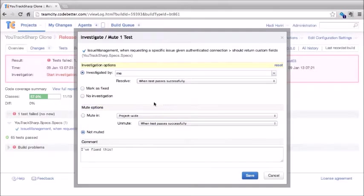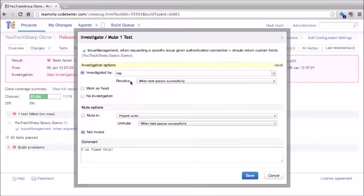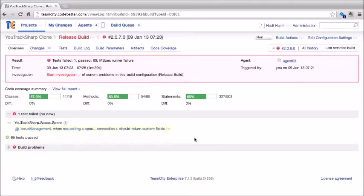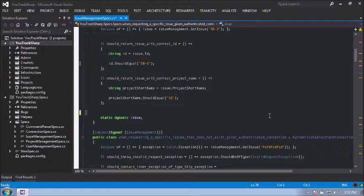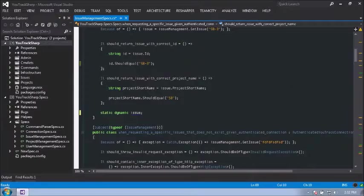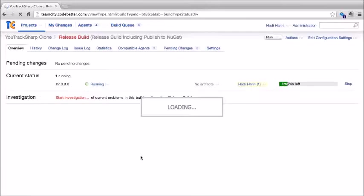On the code coverage tab, we can see information about code coverage for the tests — first a summary showing the percentage of coverage for classes, methods, and statements, then a breakdown. Let's select one of these namespaces and drill down. For instance, clicking on issue management will show us the file issue_management.cs, where green lines indicate code that has been covered and pink lines indicate code that has not been covered.